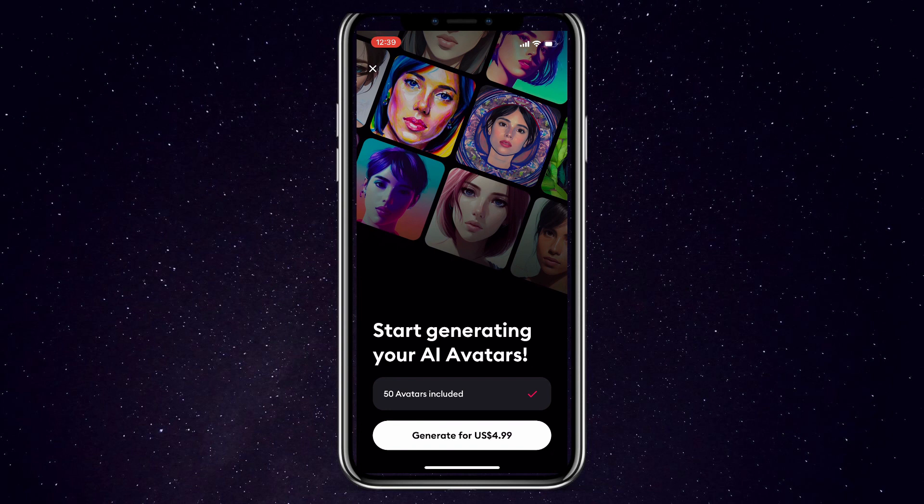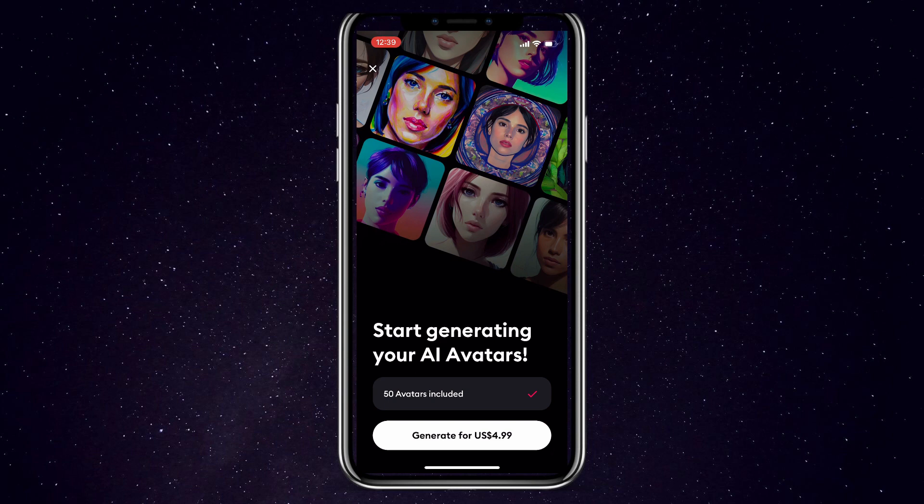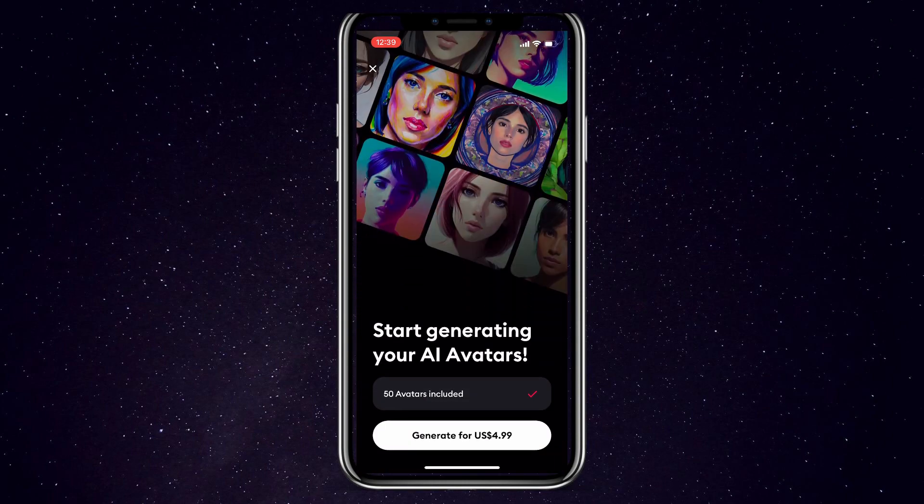The basic payment will include 50 avatars that you can create of yourself. That will be all for today's video. Thank you so much for watching. If you found this video to be helpful, don't forget to leave a like and subscribe for future videos.